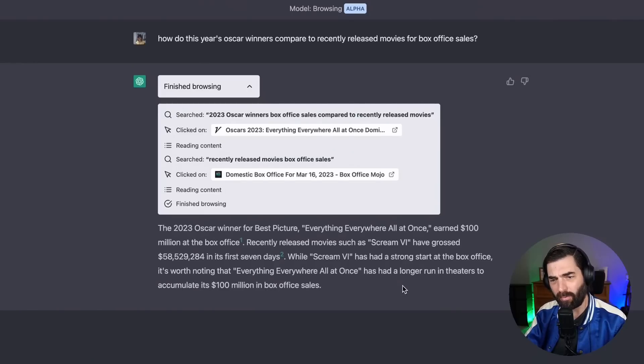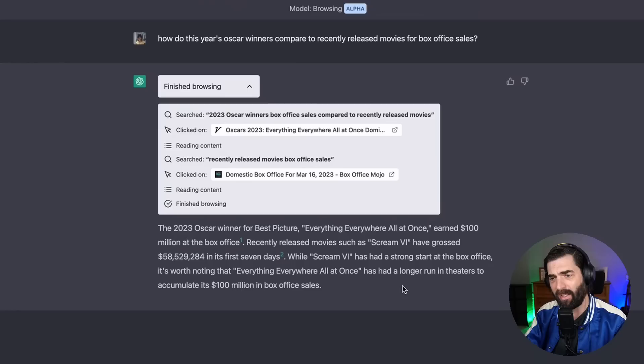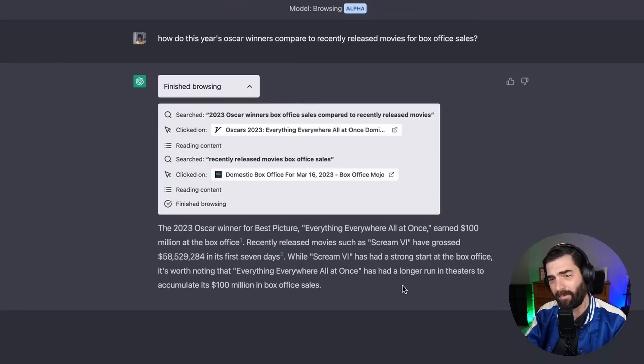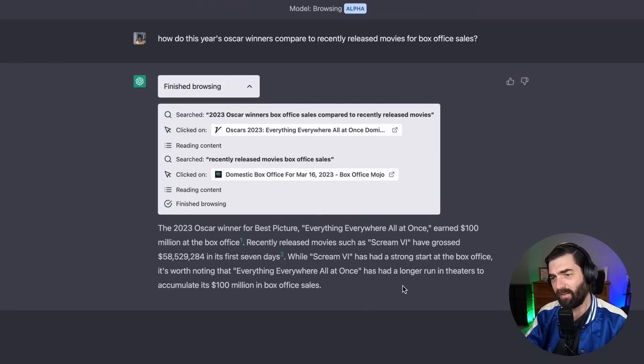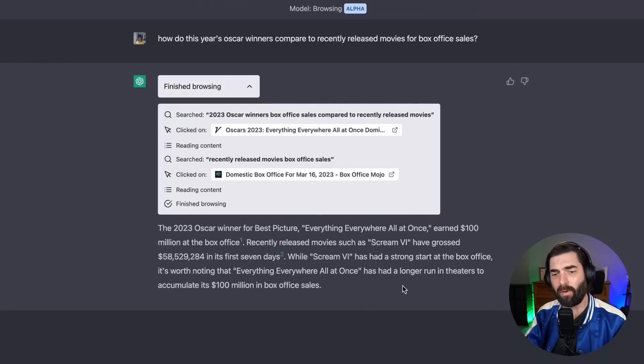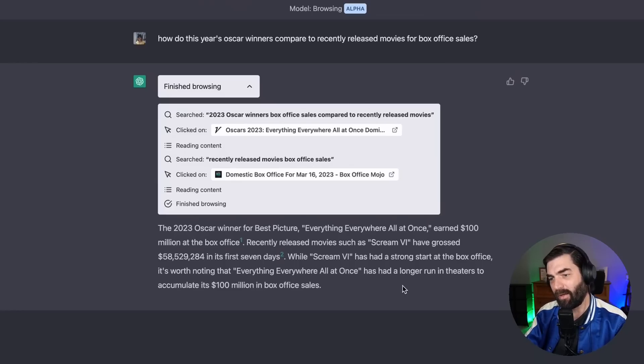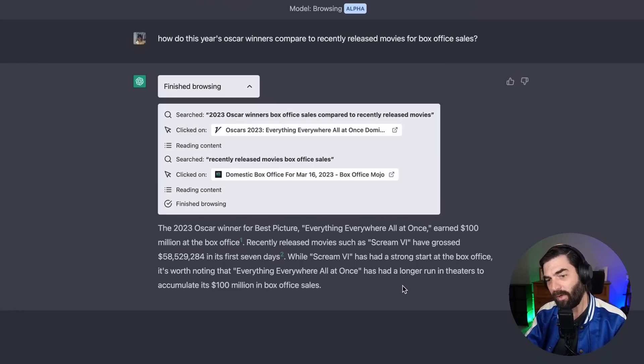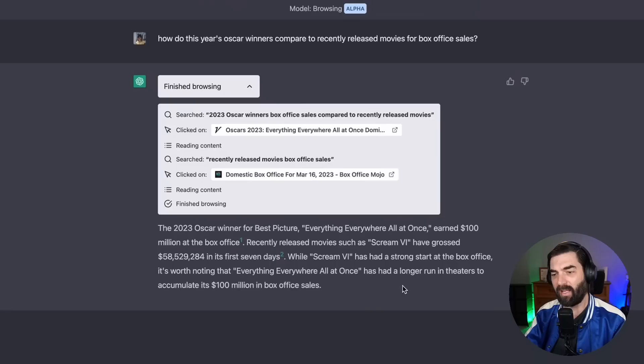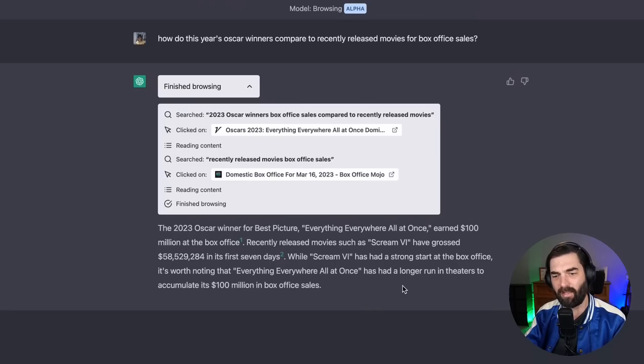It reads the information that it got from browsing and then gives a response. The 2023 Oscar winner for best picture, everything, everywhere, all at once, earned 100 million at the box office. Recently released movies such as Scream 6 have grossed 58 million, 529,284 in the first seven days, while Scream 6 had a strong start at the box office. It's worth noting that everything, everywhere, all at once has had a longer run in theaters to accumulate its 100 million in box office sales.